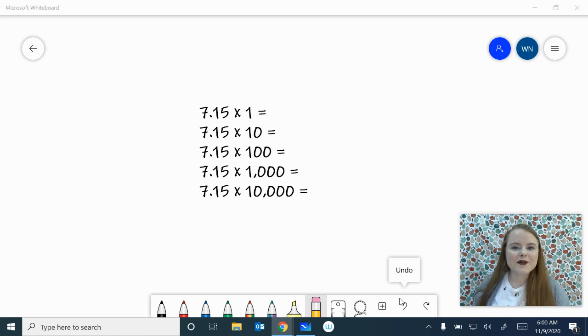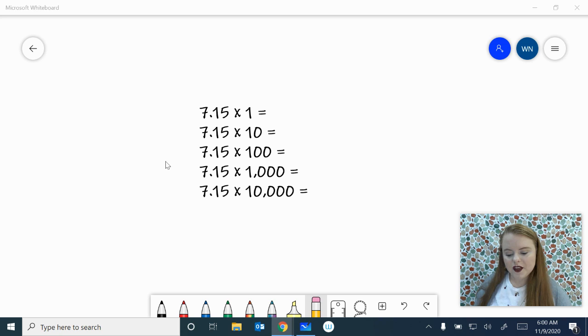Today we're going to discuss multiplying decimals by powers of 10. So let's begin.